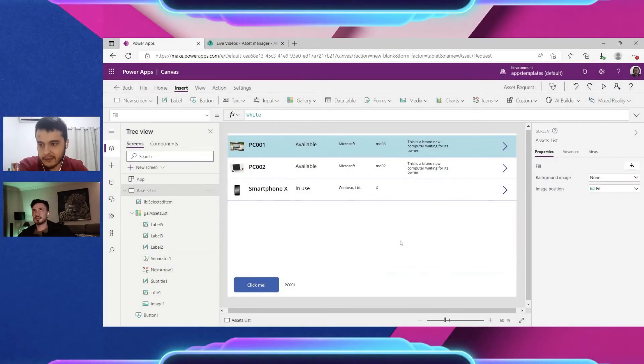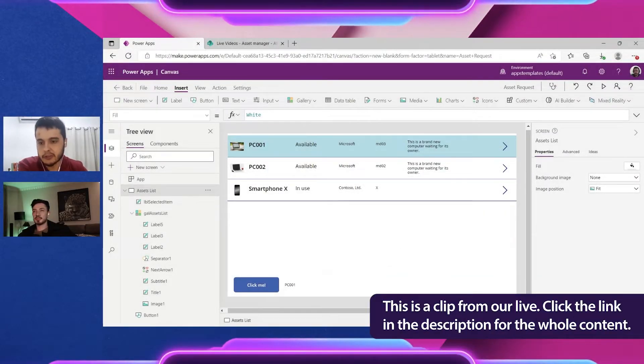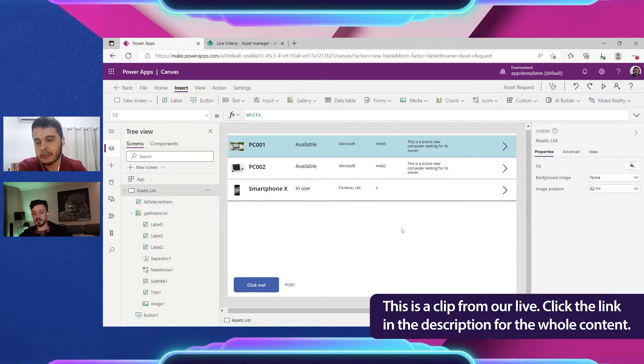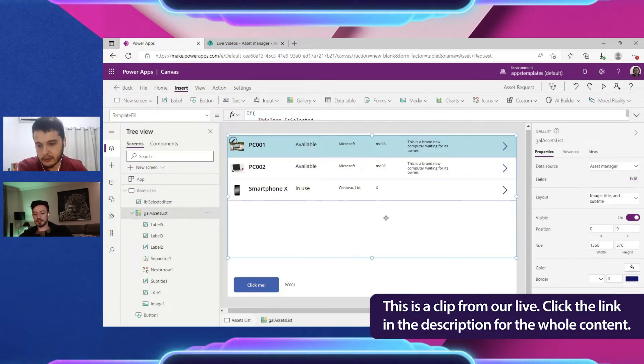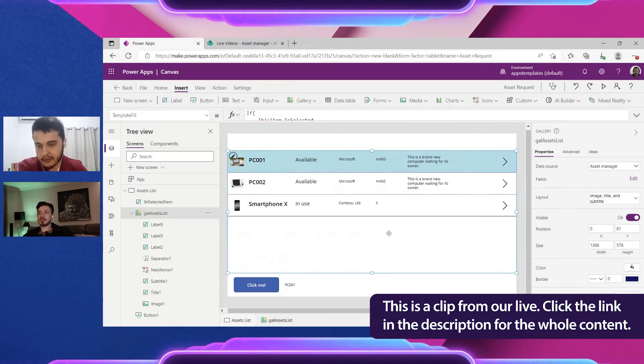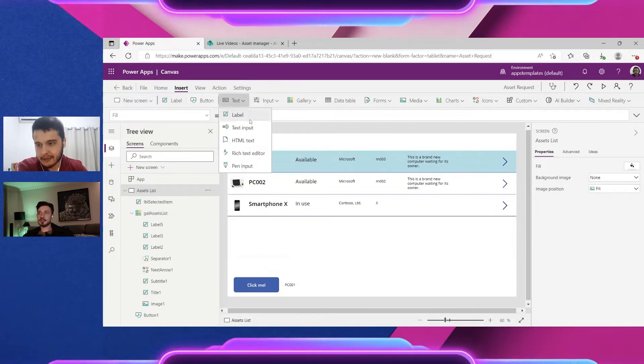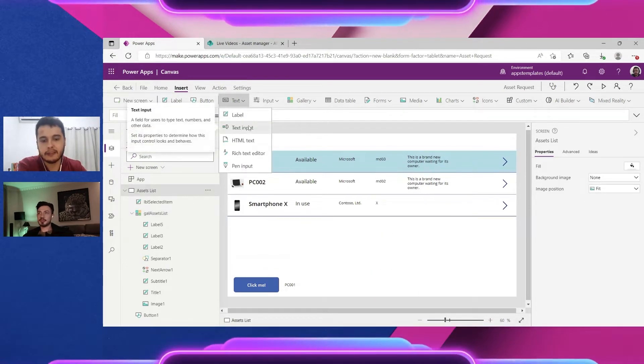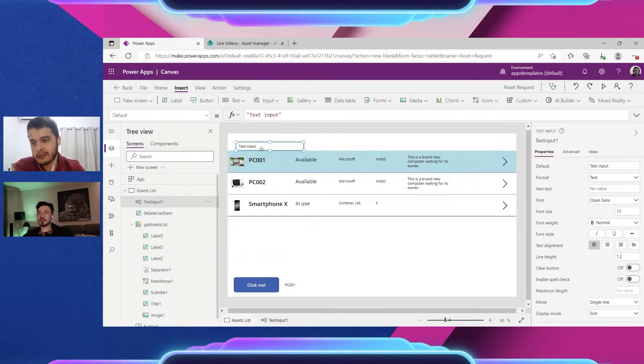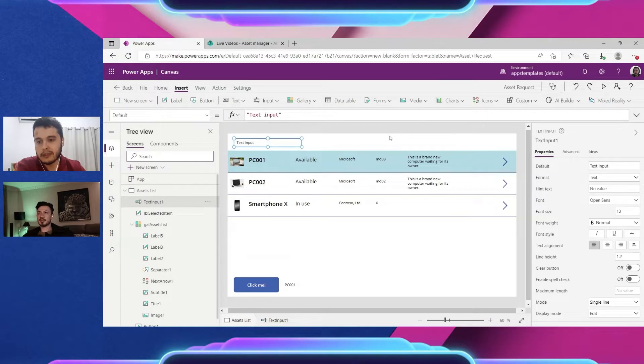Let's insert an input text for us to search in the gallery because we need to type somewhere. I'm going to bring the gallery a little bit down and go to insert text and then we have text input. This text input will be here and we can type inside it.